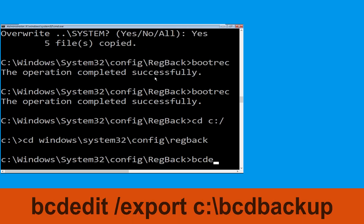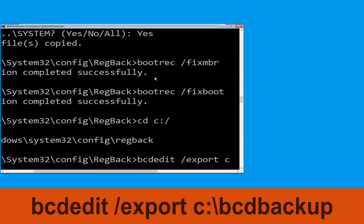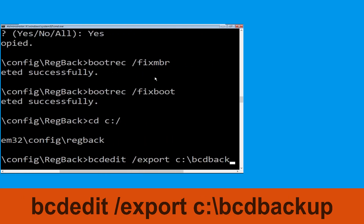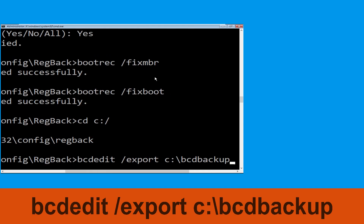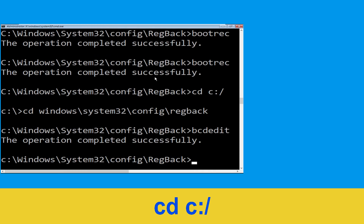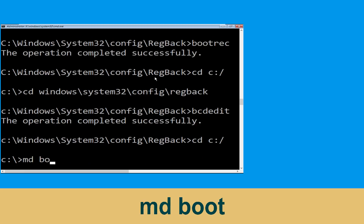Now type this command: bcdedit /export c:\bcd_backup then hit Enter. Now type cd c:\ and hit Enter. Now type md boot and hit Enter.